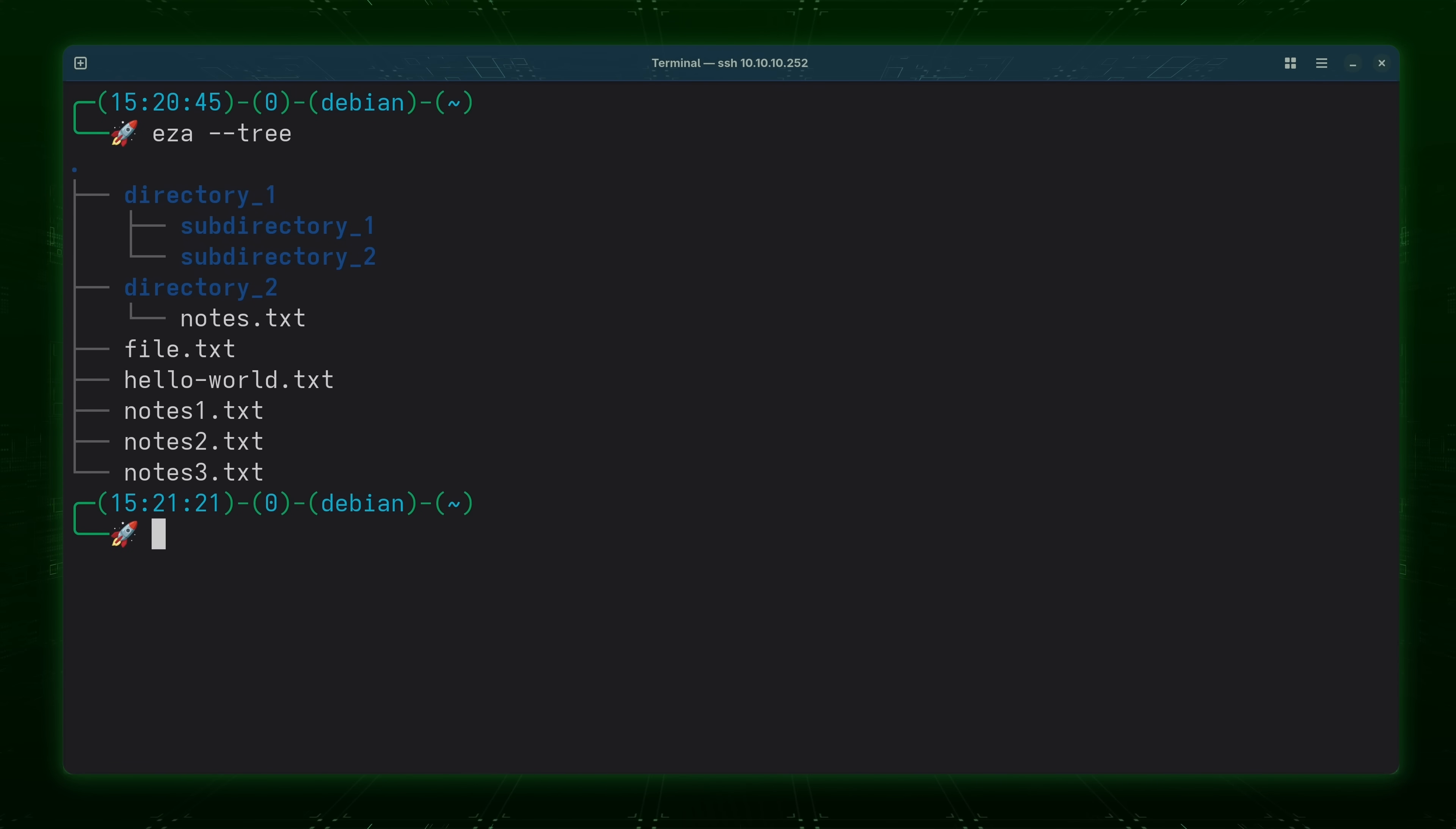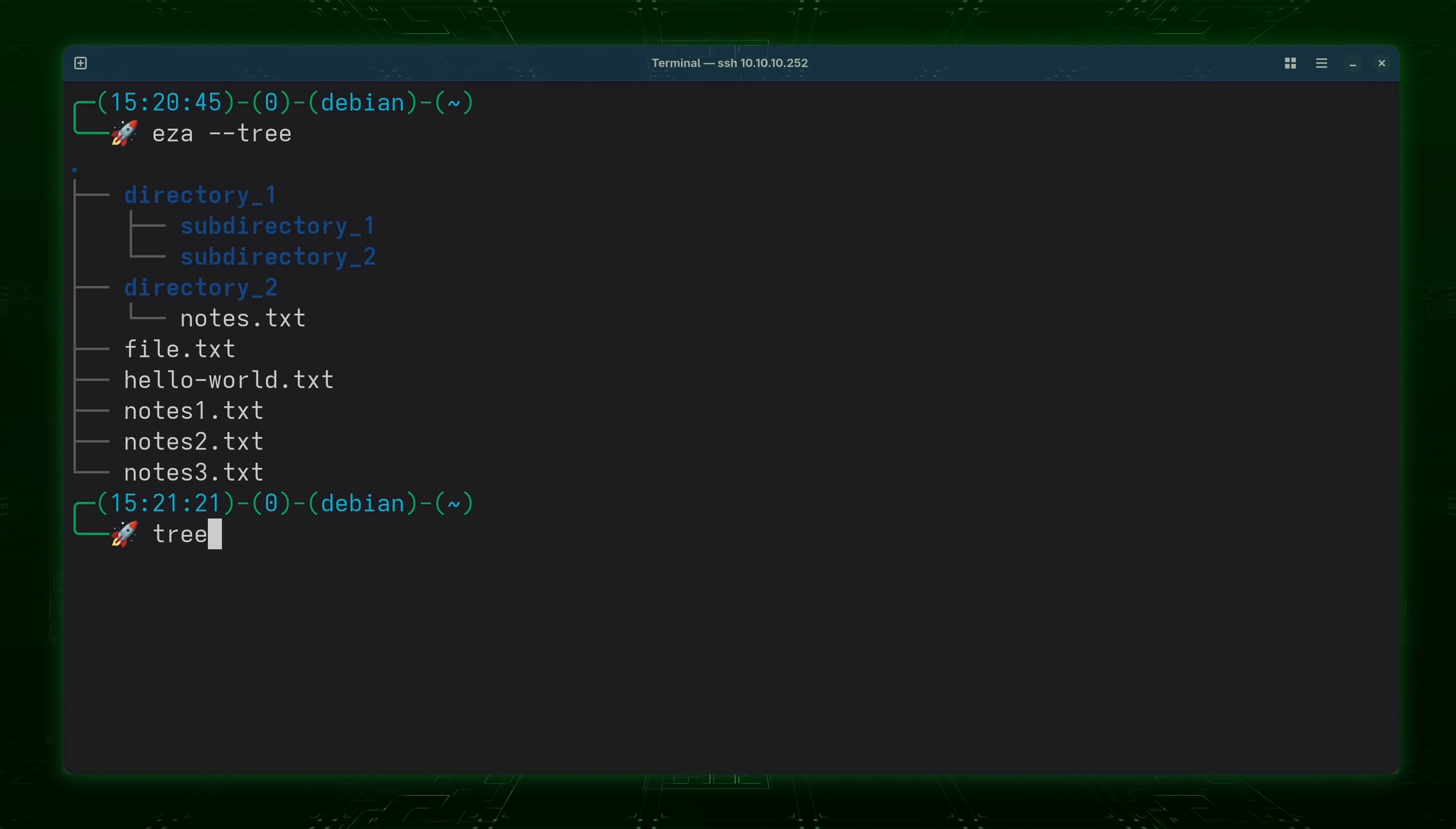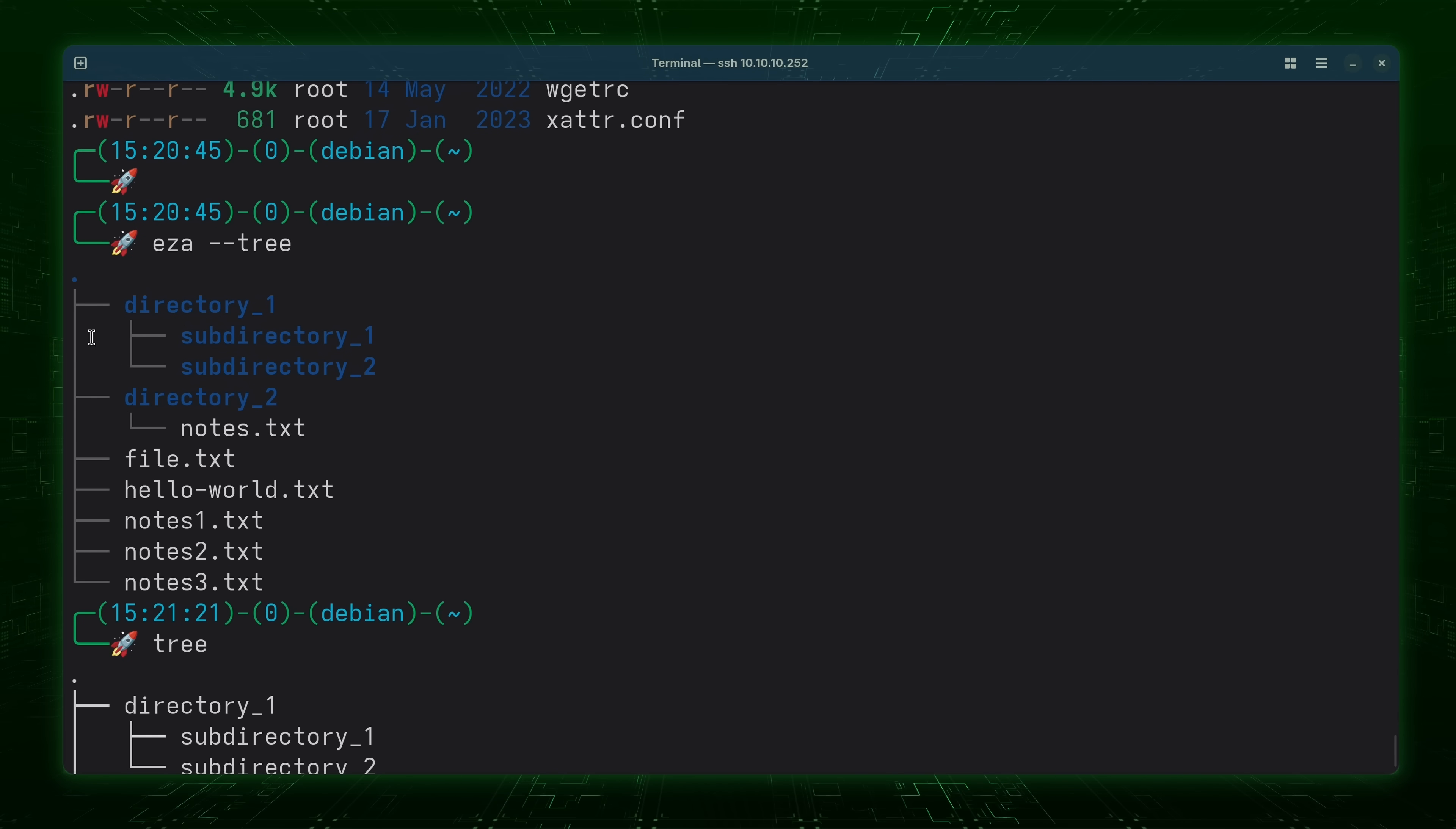When I enter that particular command when I use the --tree option we see a tree view. And this is very similar to the tree command in Linux. So for example I could type tree just like this if I happen to have tree installed. And I do. So I do see pretty similar information here. A directory tree. But as you can see it looks a little bit better when done through EZA. I think that's pretty cool.